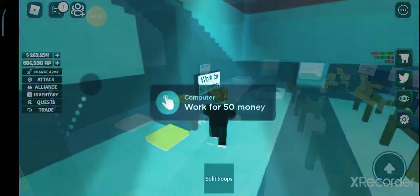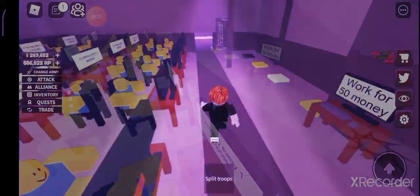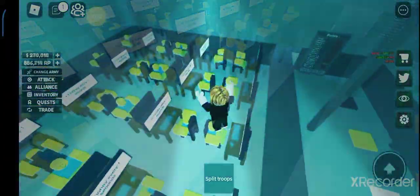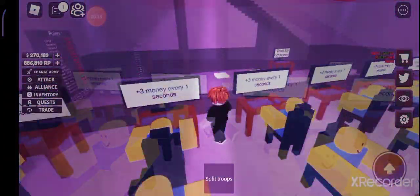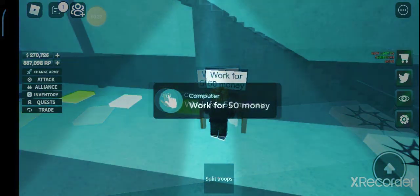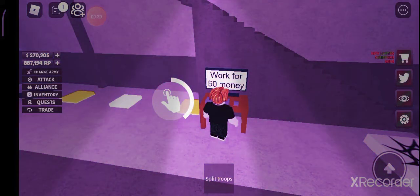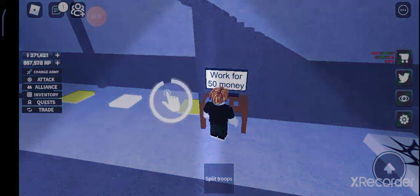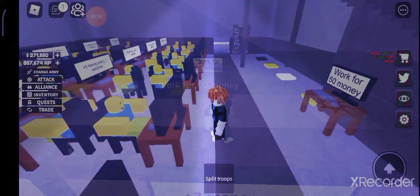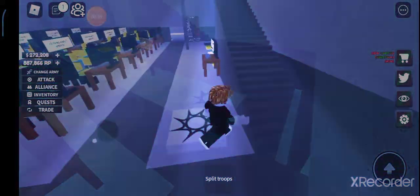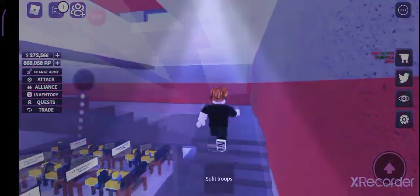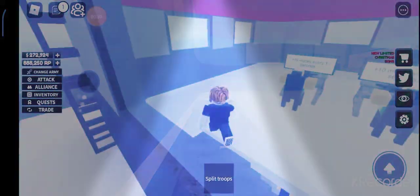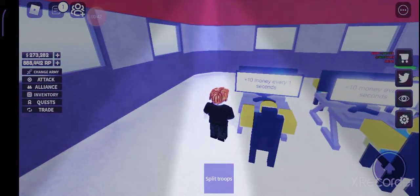So over here I have all my new workers guys, they produce me money. And here I have this work for 50 money laptop, so when I click it when it's finished it will give us 50 dollars. Let's check out upstairs. So upstairs we have some more noobs, mega noobs guys, they give us 10 money.